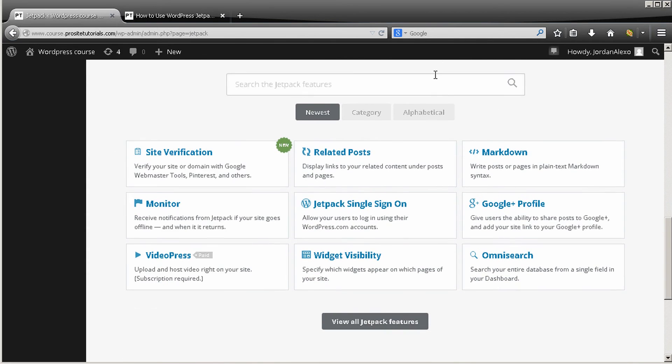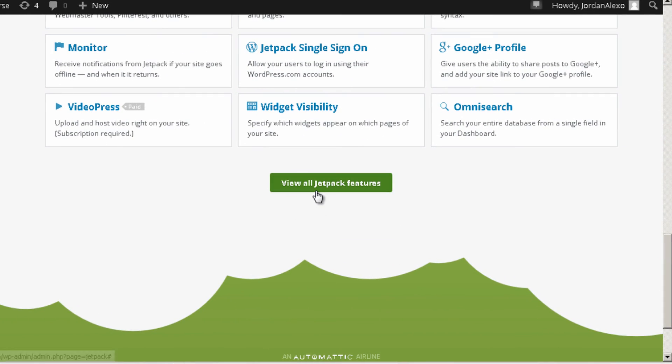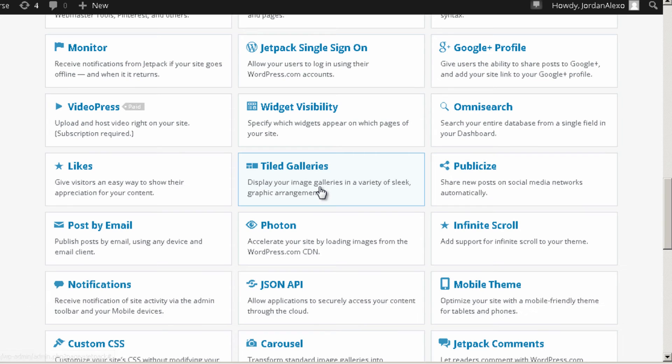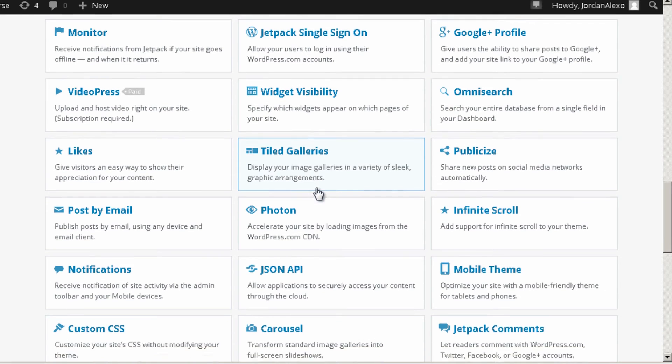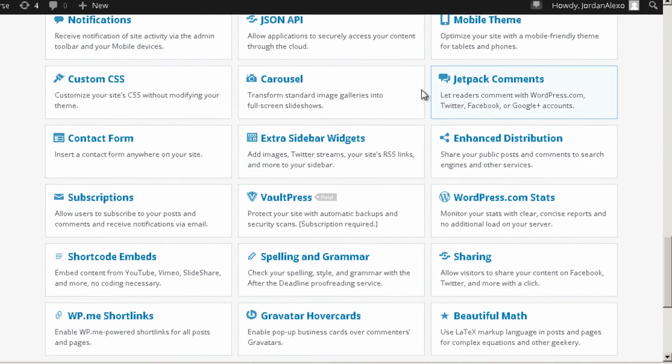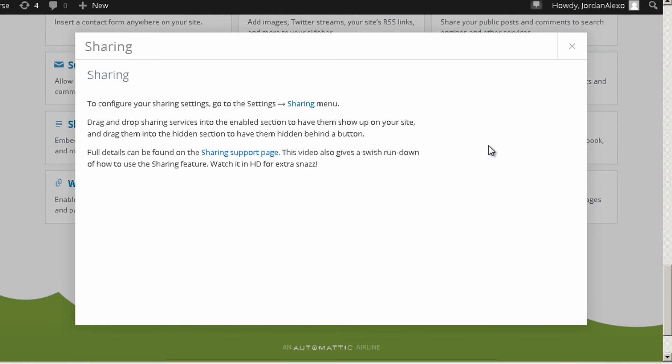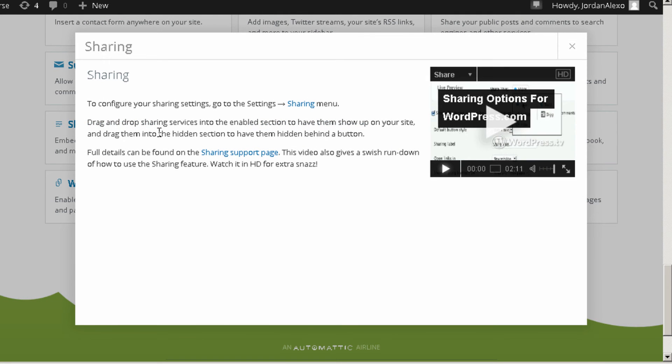So you want to go below and just press view all Jetpack features. And you want to find this option that says sharing, so just click on it. This page appears and you want to click on this link that says sharing.